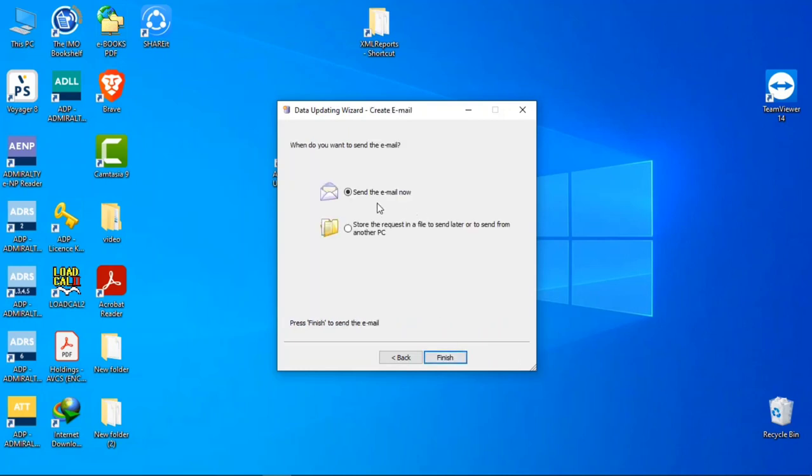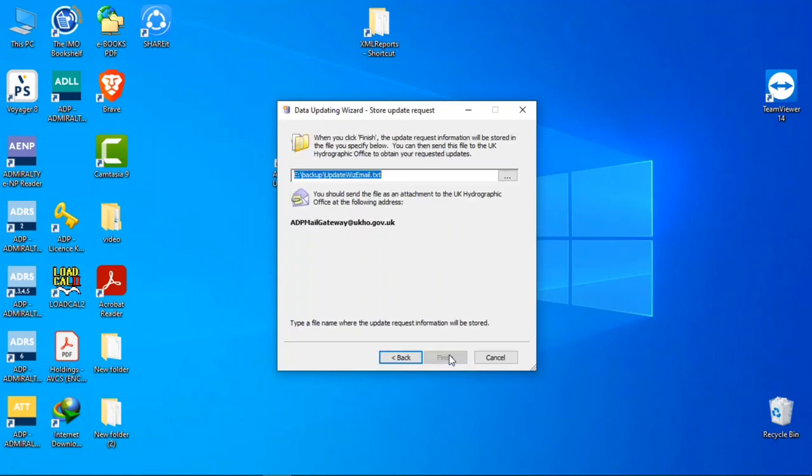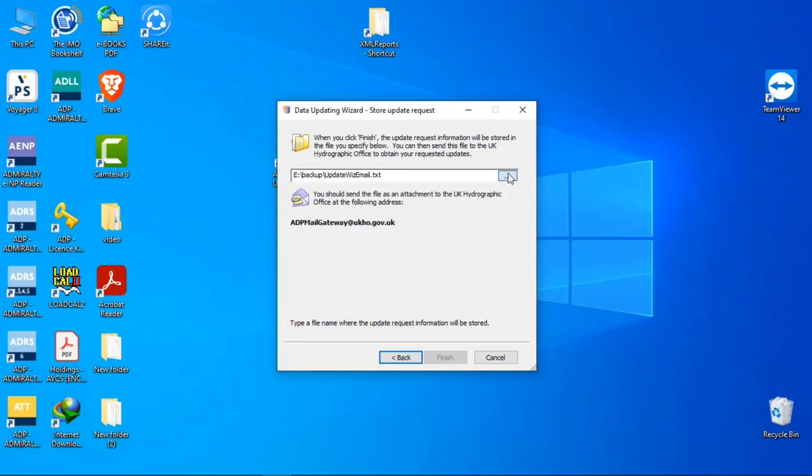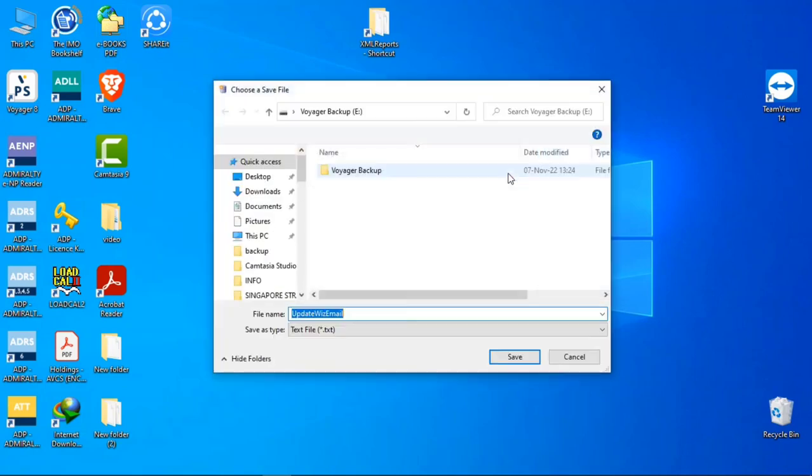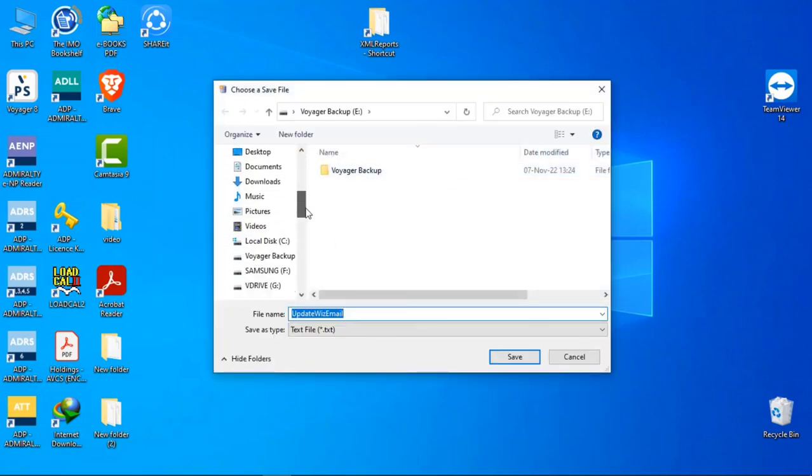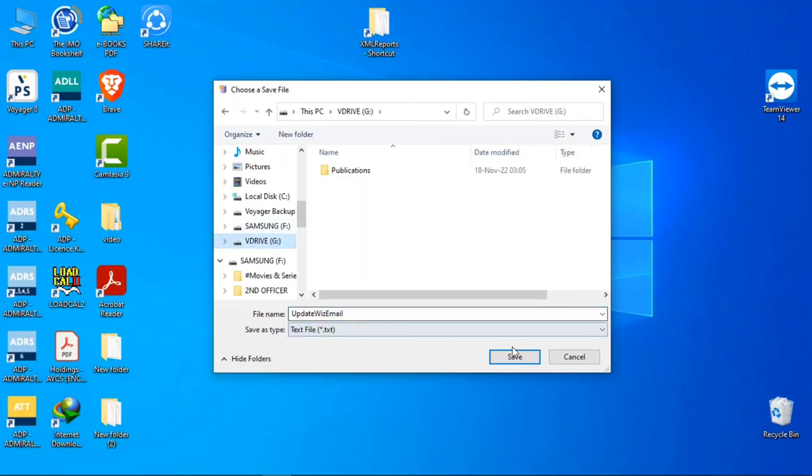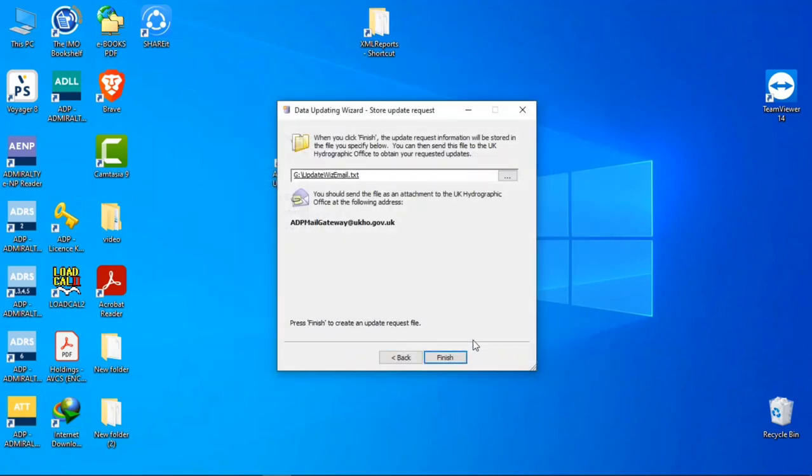Now we will select option number two because we assume that we don't have the connection on this PC. So we'll store the request file on a USB drive. Click on next. Now a request file has been generated. We will save it on a USB drive. Now click on next and finish.